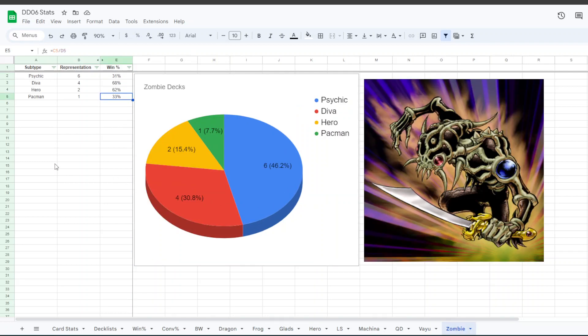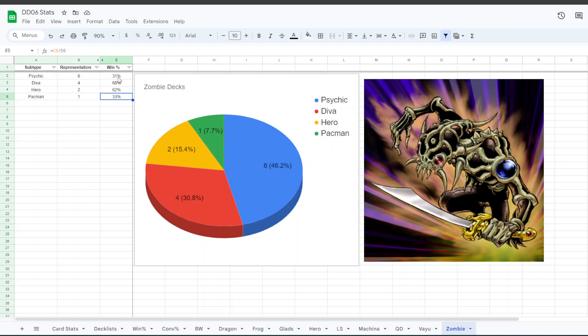And then lastly for Zombies, I find this one very interesting, where six people played Psychic Zombies, four people played D-Hero, two people played Heroes and Zombies, and one person played Pac-Man Zombies, with like Doomcaliber Knight. The Psychic Zombies, despite being the most represented, had only a 31% win rate, and no representatives in the top 16.